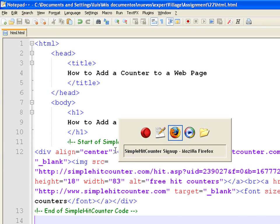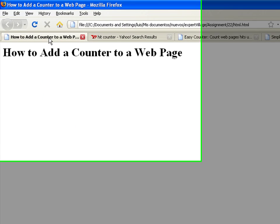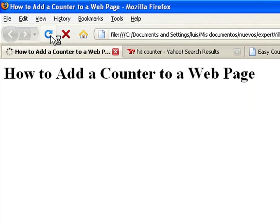Save the file and refresh the page. Now you will see your own counter in the web page.